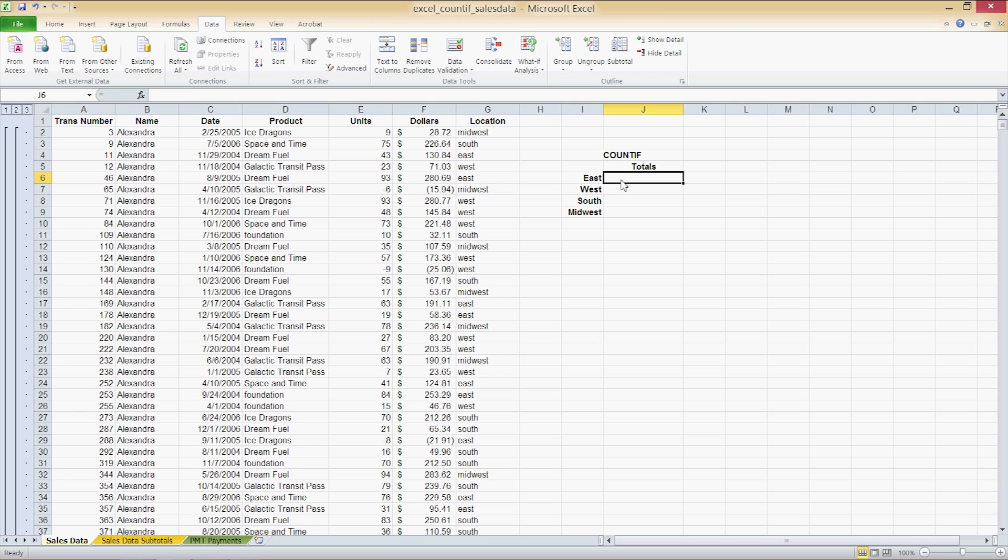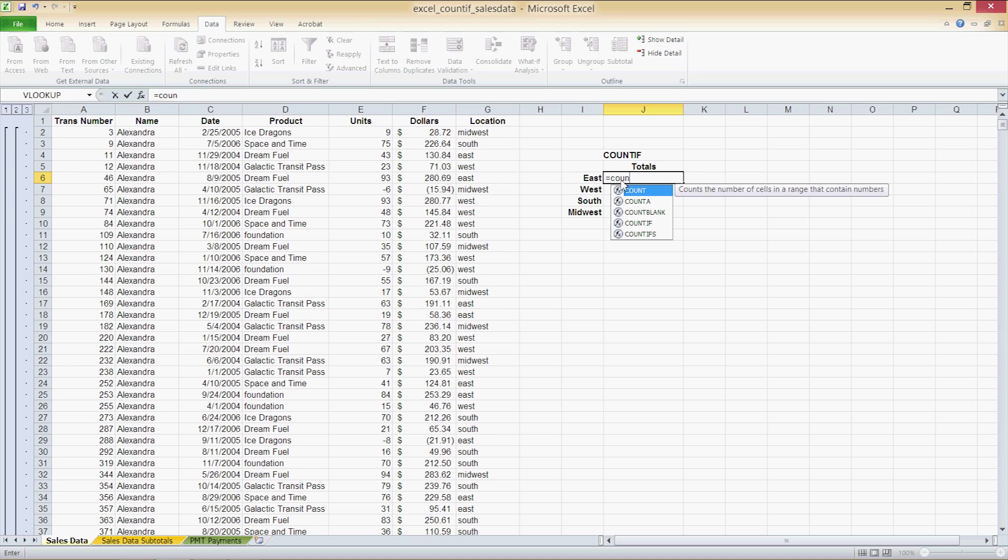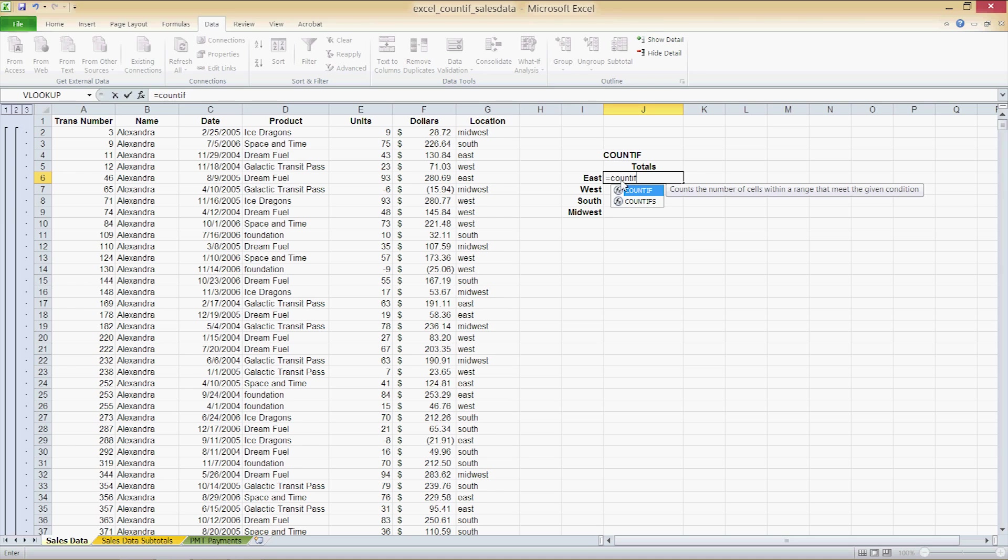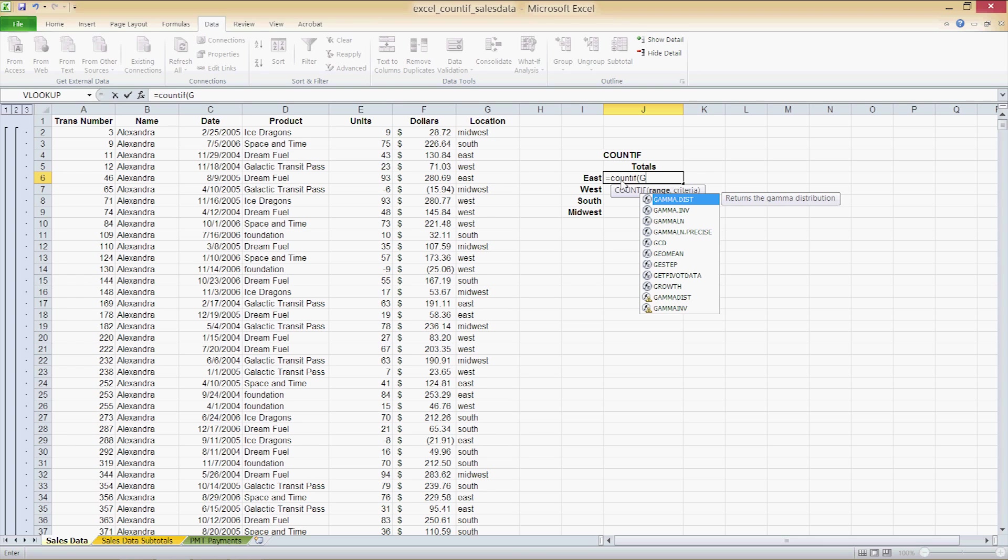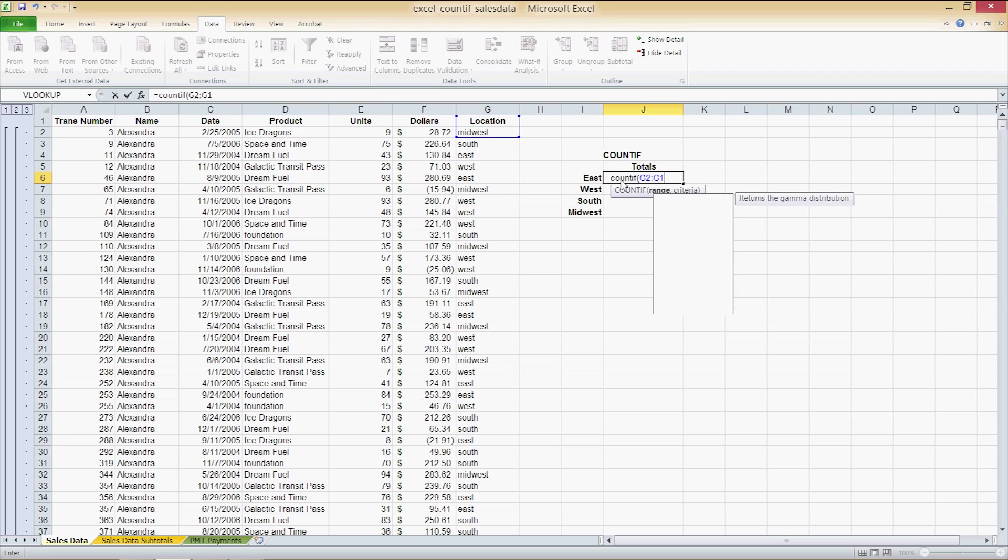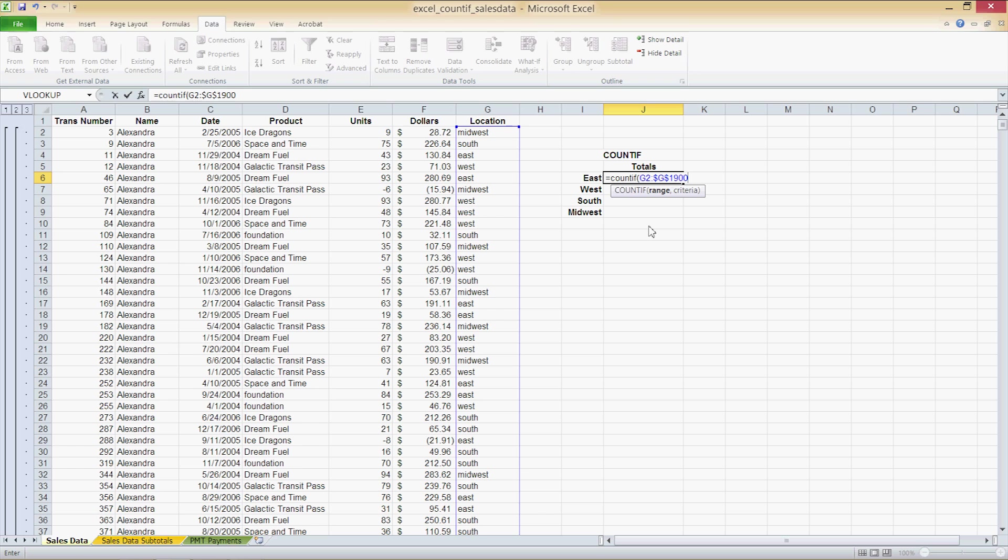The formula for J6 is as follows. Press enter to begin a formula and type count if and then parentheses and we see the arguments are range and criteria. Our range is going to be G2 through G1900 and we want this to be an absolute cell reference for both the G2 and G1900. So I'm going to press F4 after clicking on each of them respectively.